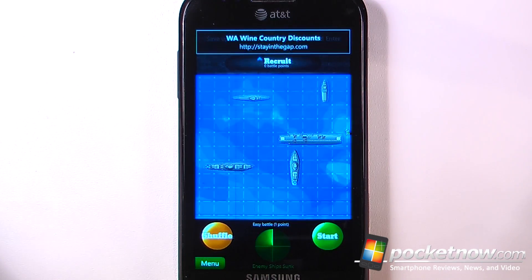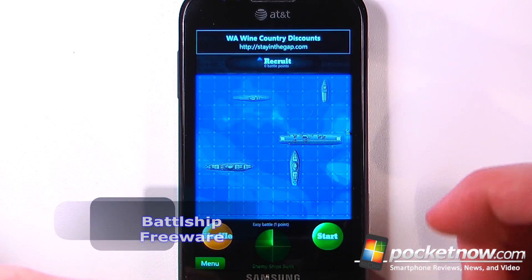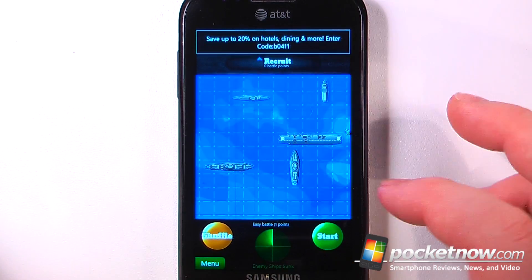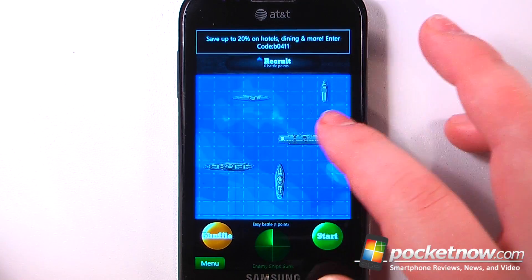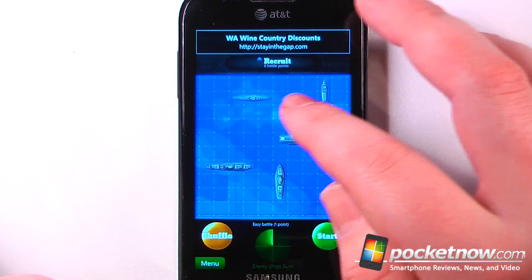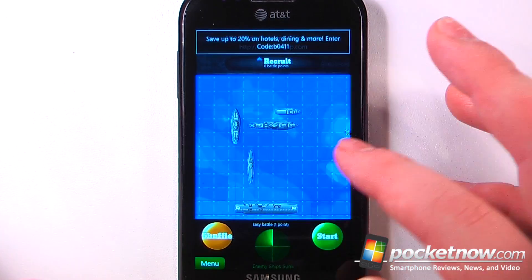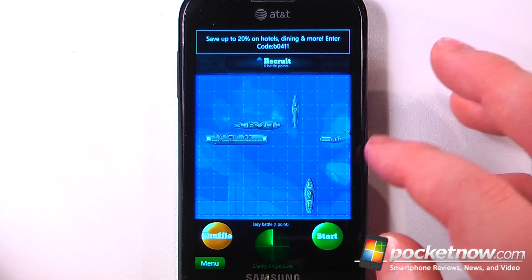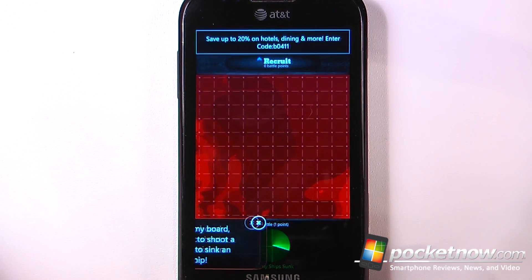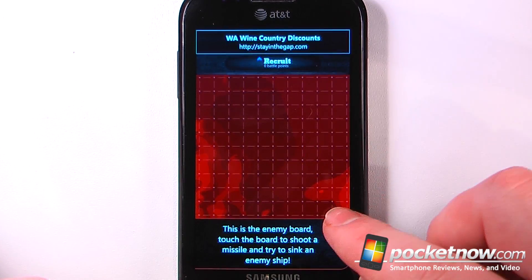Battleship is a free game available in the Windows Marketplace that is very similar to the classic game Battleship you used to play as a kid. Here we can view all of these ships — many of them are different sizes, from two up to five — and we can also shuffle them randomly if we like. We can start here and place a spot on where we want to shoot.